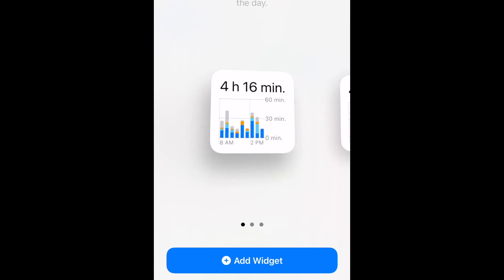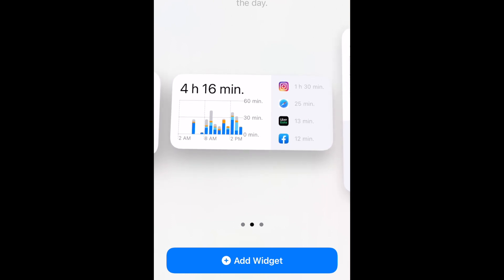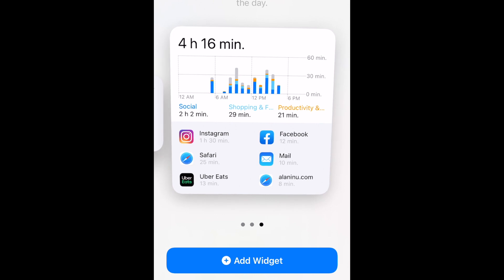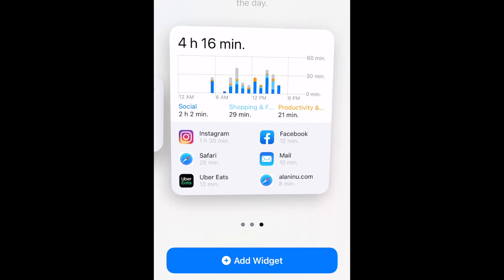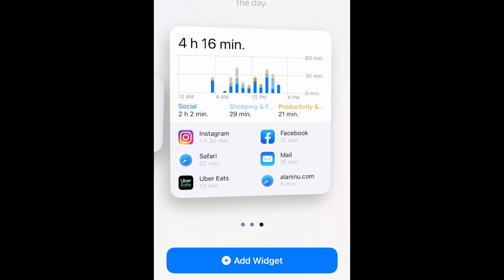Small widgets take up the space of four app icons in a 2x2 square. Medium widgets take up the space of eight app icons in a 2x4 rectangle. And large widgets take up the space of 16 app icons in a 4x4 square.